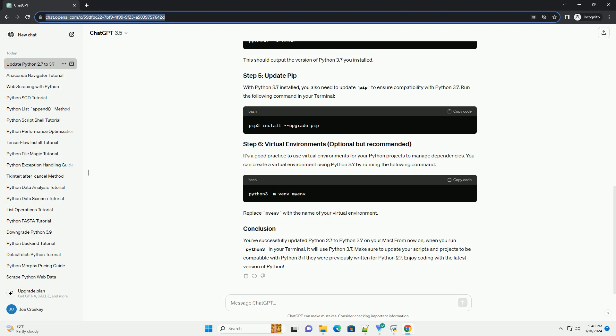Updating Python 2.7 to Python 3.7 on a Mac is a necessary step due to Python 2.7's end-of-life and the advancements and improvements made in Python 3. However, Mac OS comes with Python 2.7 installed by default, so you'll need to take a few steps to install Python 3.7 and set it as your default Python version. Homebrew is a package manager for macOS that simplifies the process — if you don't have it installed, run the install command in your terminal. Once Homebrew is installed, use it to install Python 3.7 by running the following command.